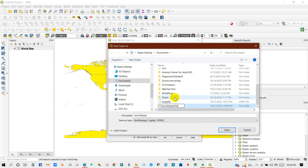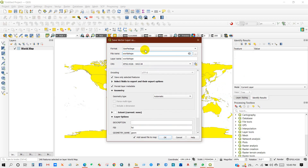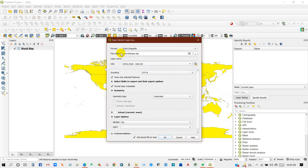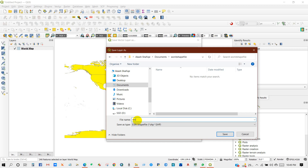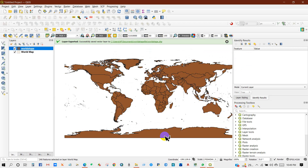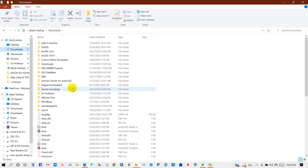I'm creating a folder and setting the file name to 'world shape'. I also need to mention — I forgot to select the format — it will be shapefile format, so select shapefile, set the file name, and click OK.